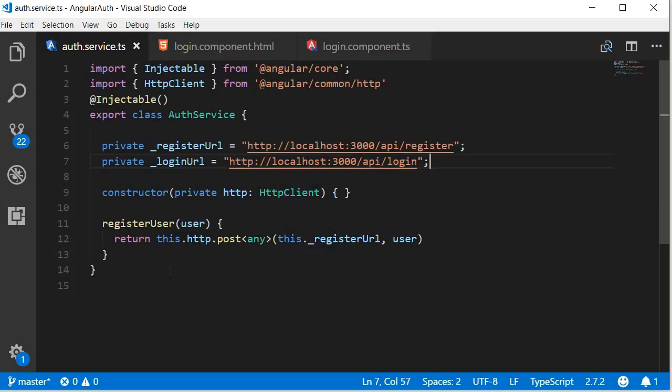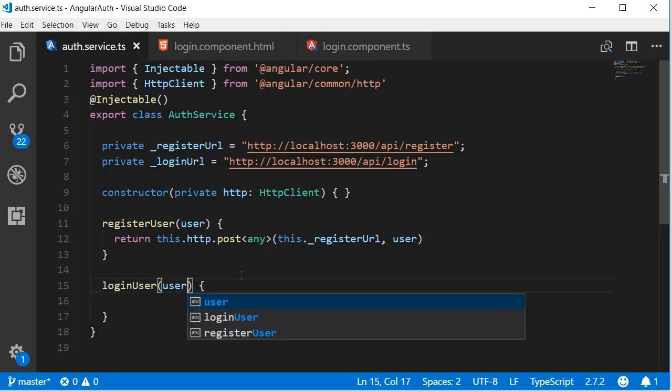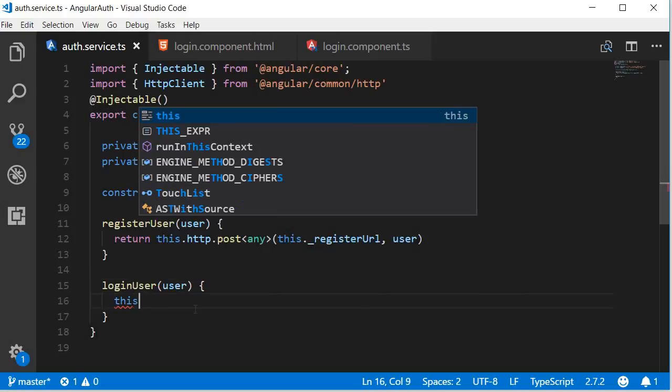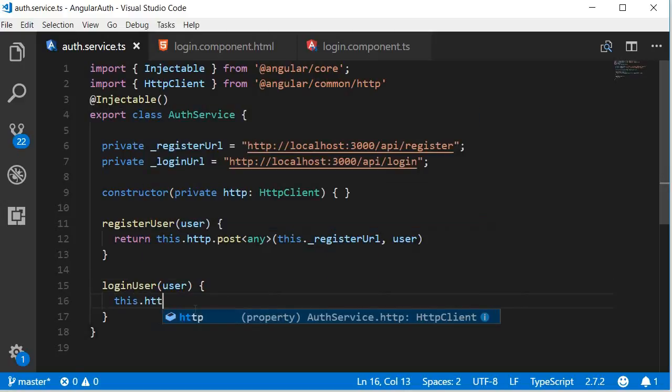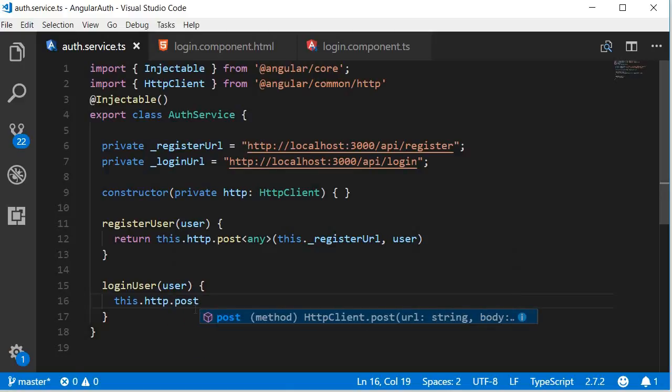Now this method again accepts a user object which would be email and password, then we make the HTTP request. This dot HTTP dot post, login is a post request.